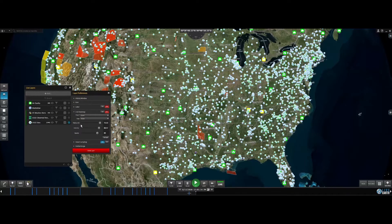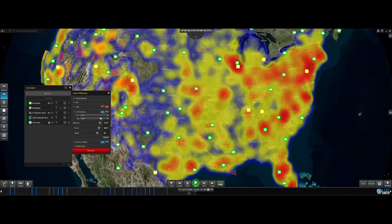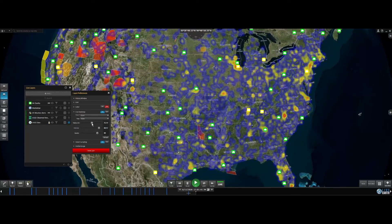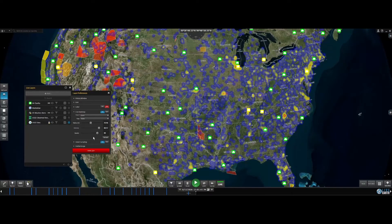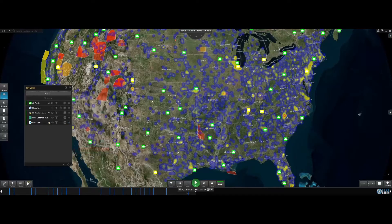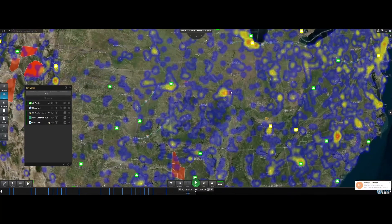Here we are showing a heat map view of the water levels based on the data being reported by the USGS stream gauges. There is, of course, an extensive set of water parameters that are fed through these events into LiveEarth.